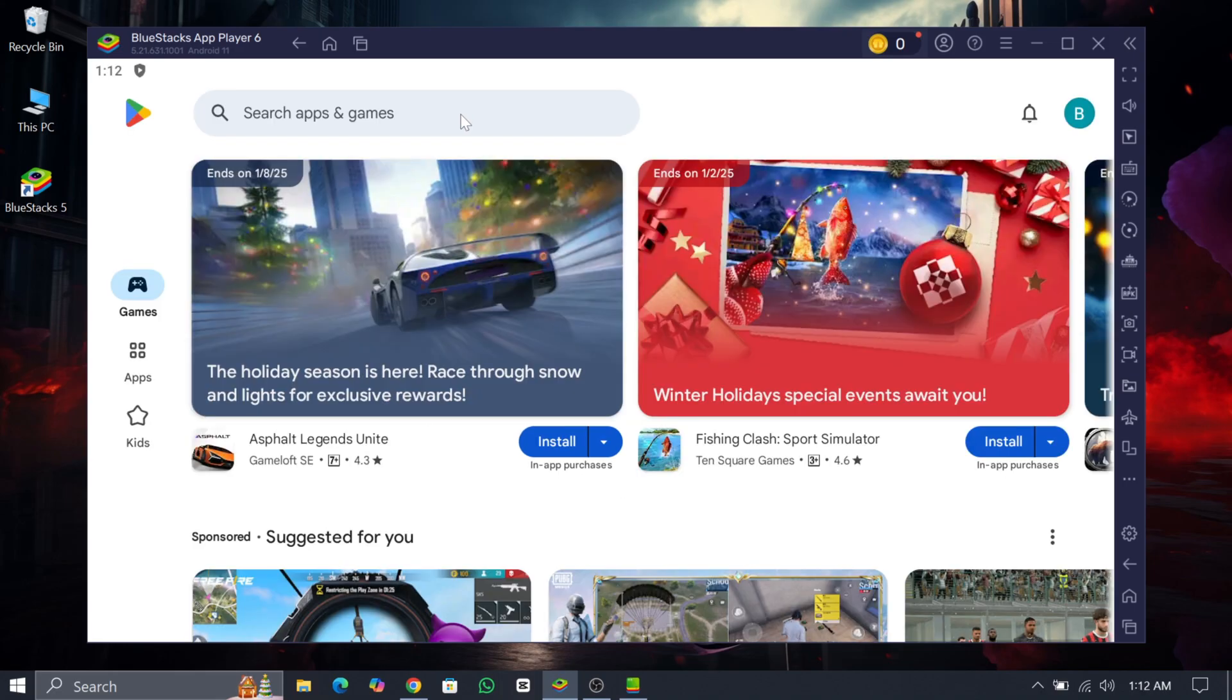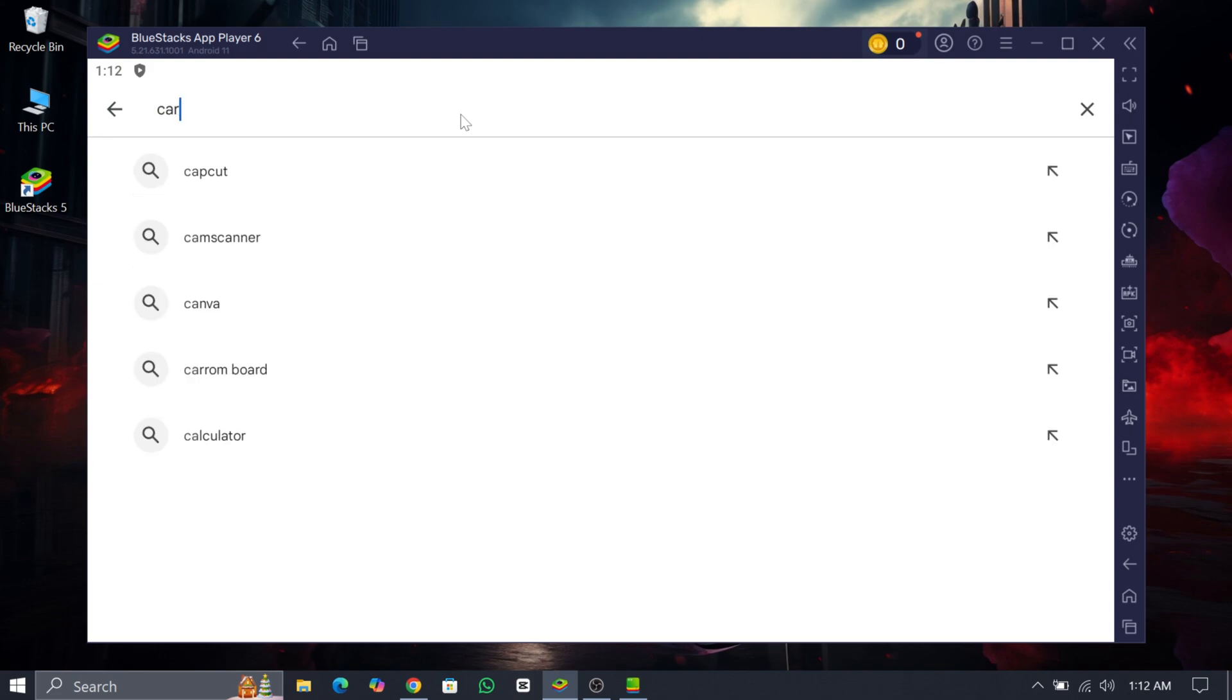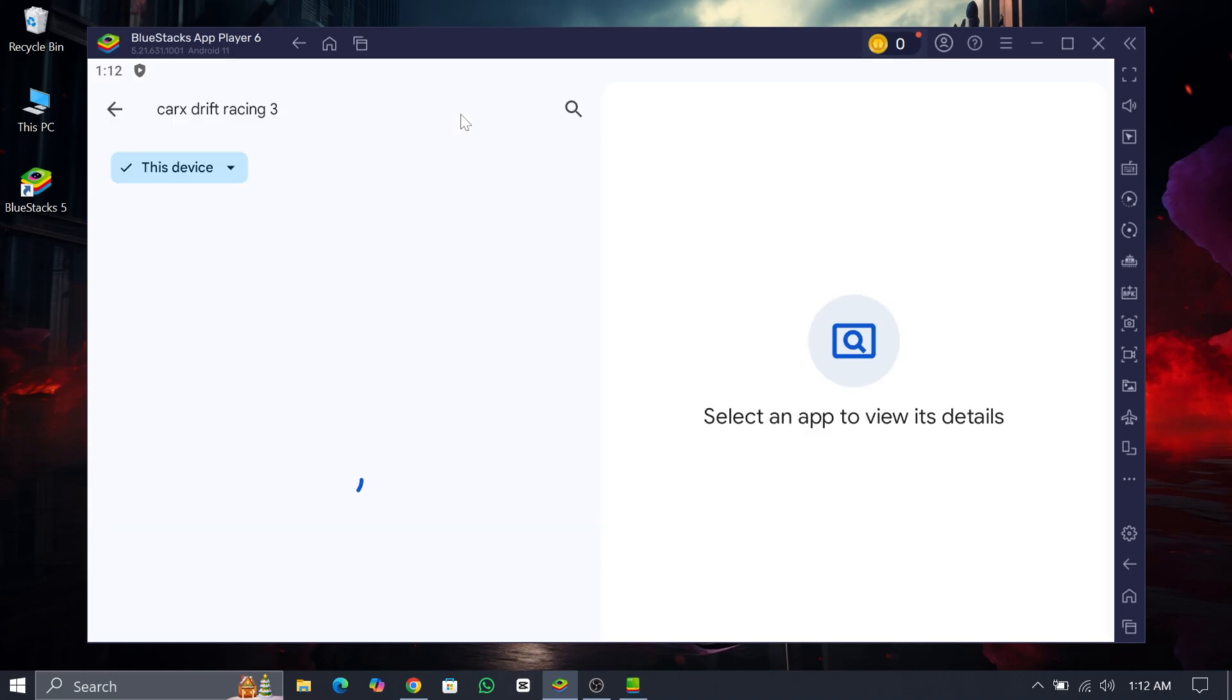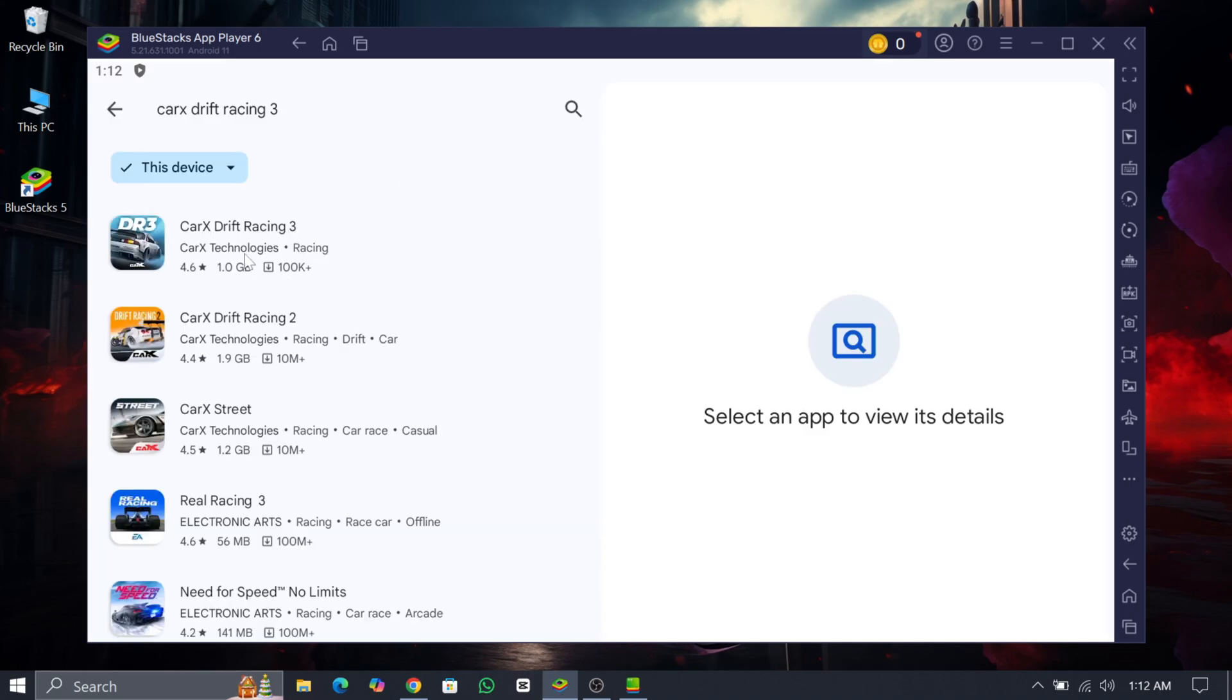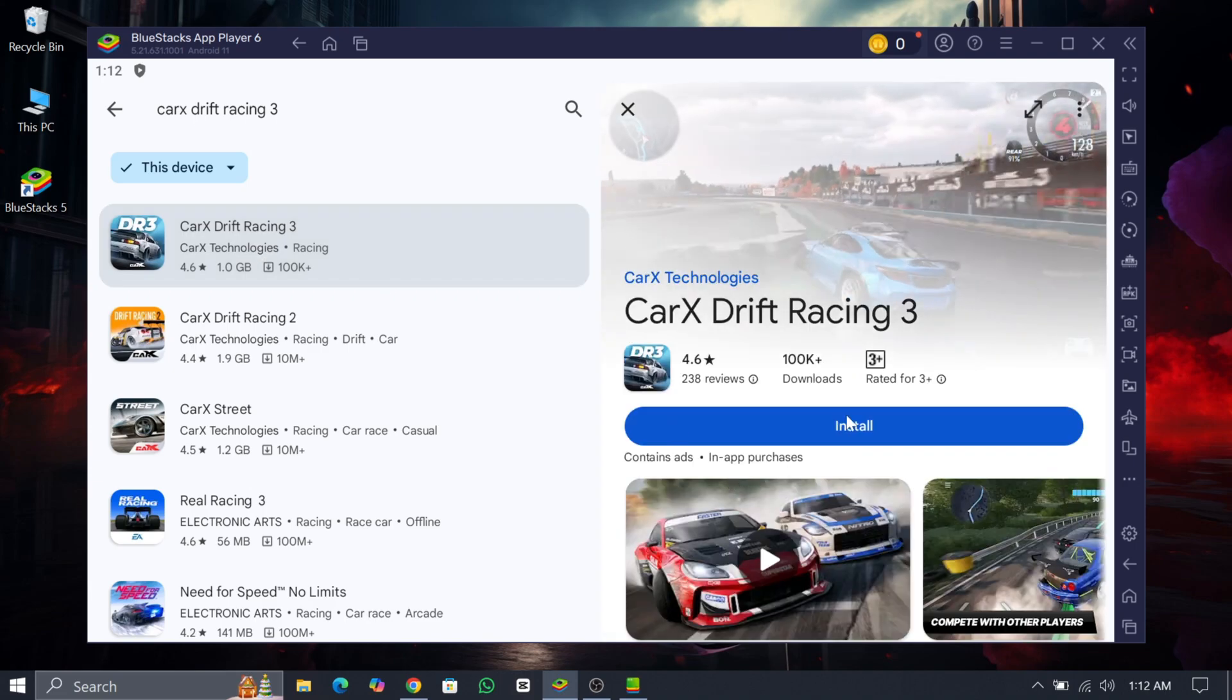After signing in with your Gmail account go to the search bar and type CarX Drift Racing 3. As you can see CarX Drift Racing 3 is now available then click on it and install the game.